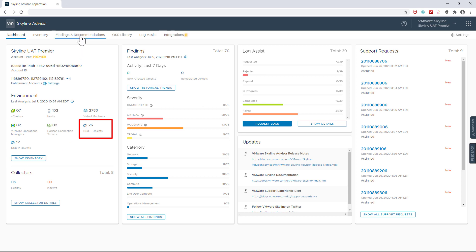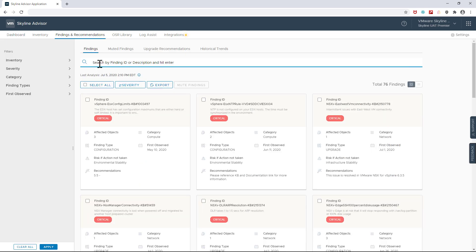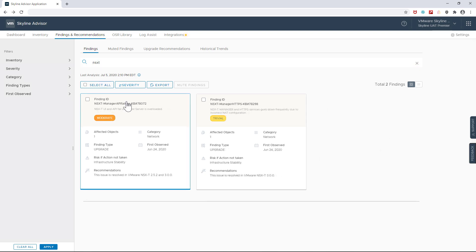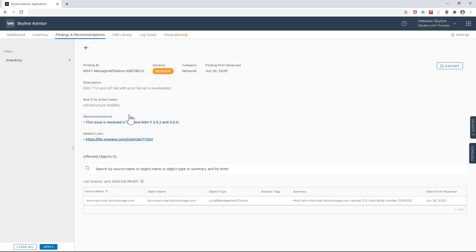So for demo purposes, I'll do a quick search for NSX-T specific findings that the service has discovered in my environment. And as always, Skyline will deliver a summary of the issue, display its level of severity, give an indication of risk if no action is taken to resolve it, and also list any of my impacted NSX-T objects.